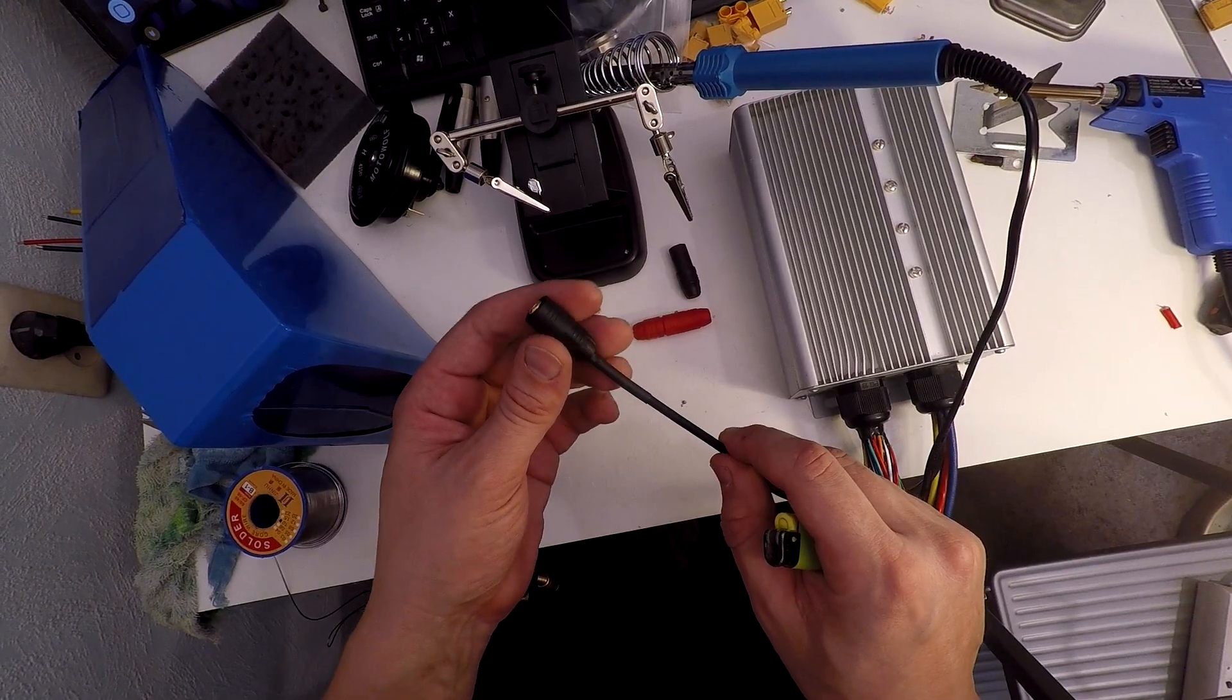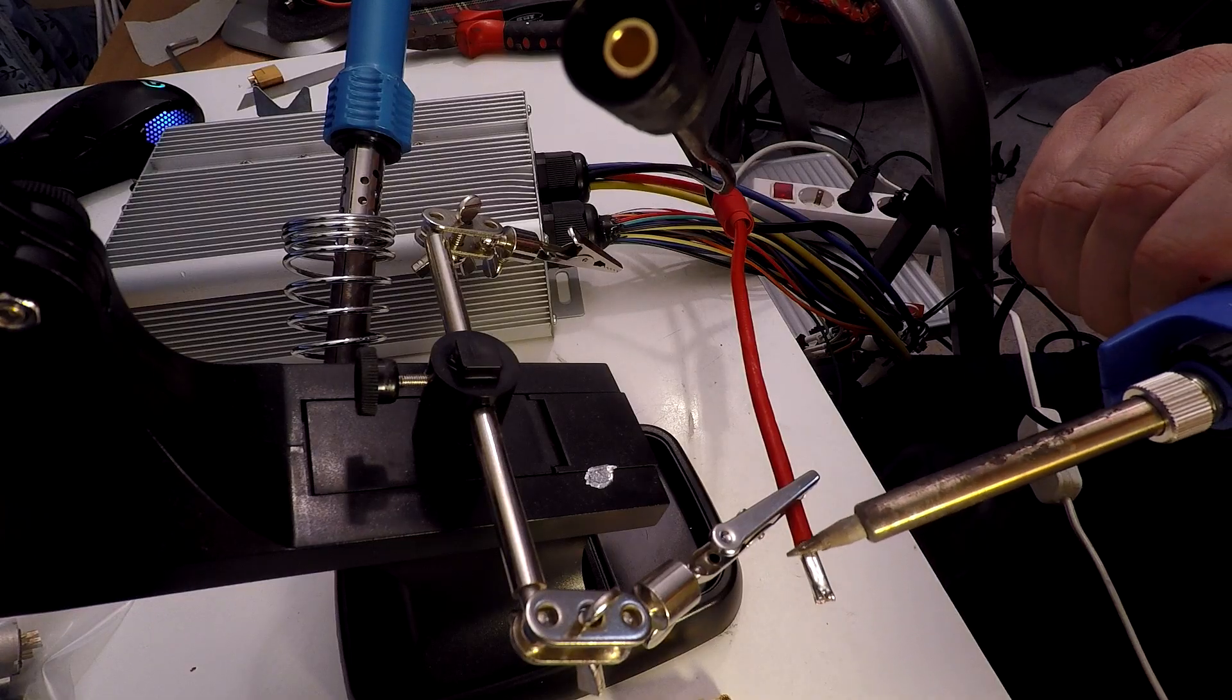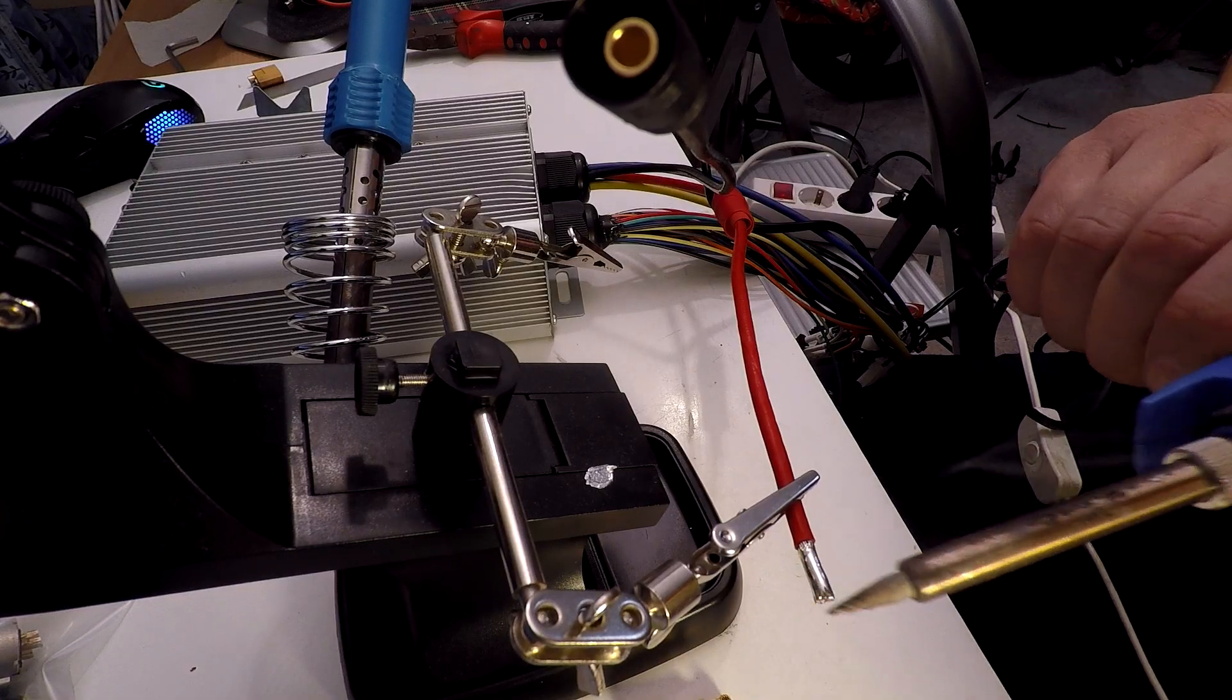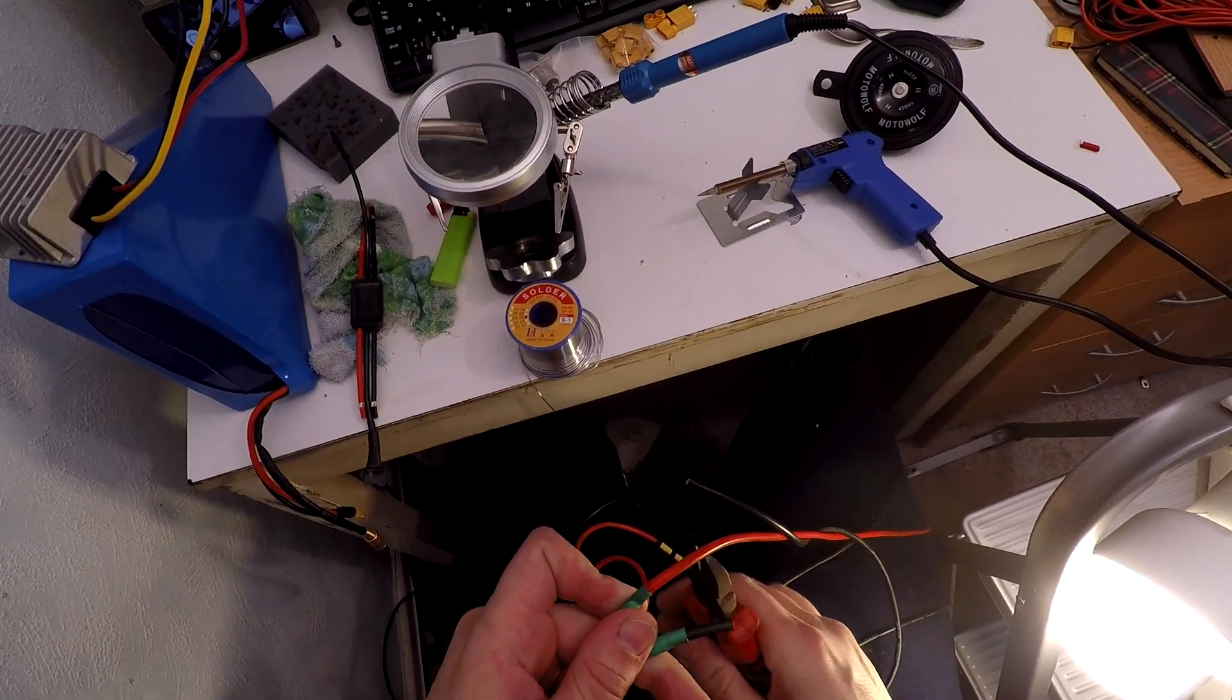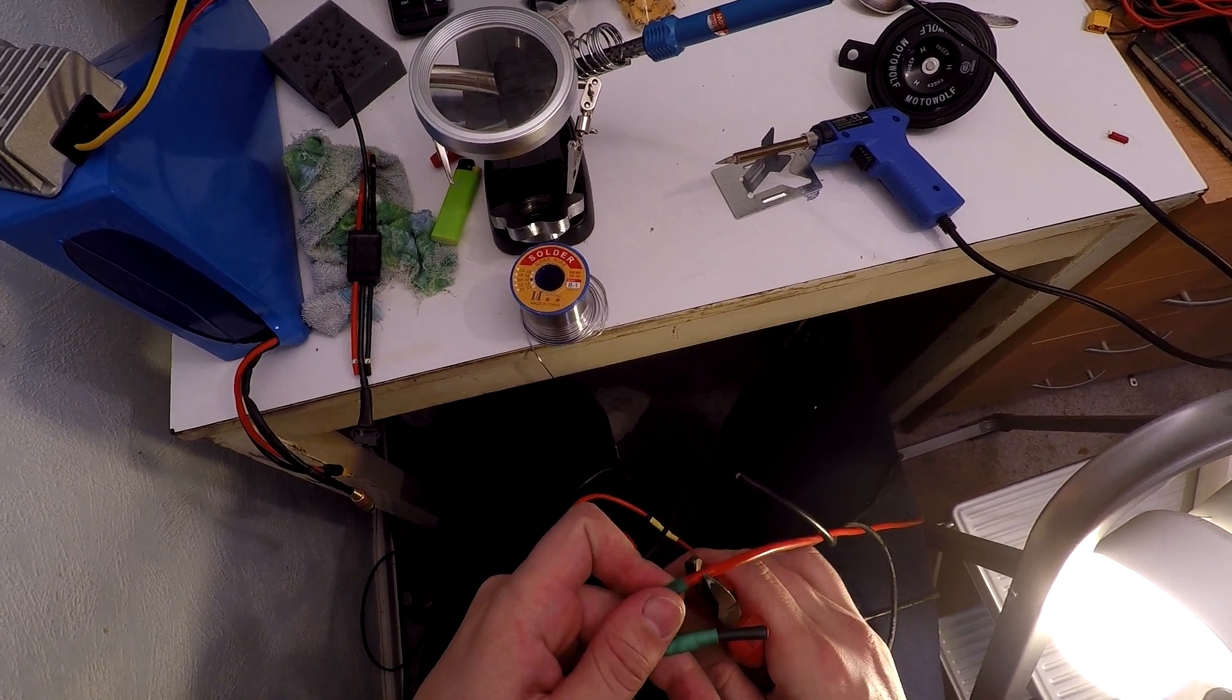The cycle analyst also needs a throttle connection from the controller, and the temperature sensor from the motor wire.